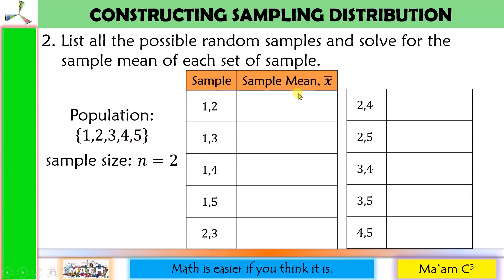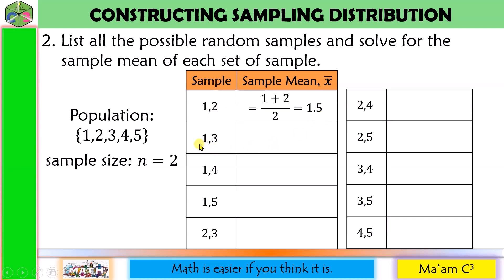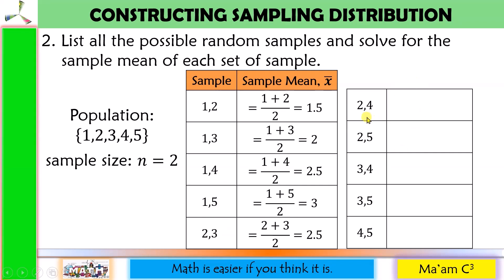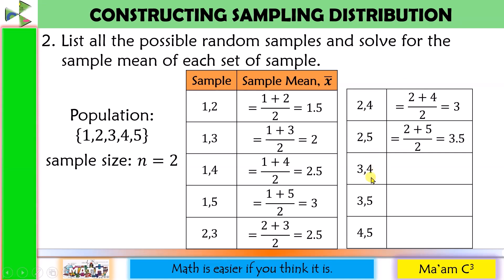For the sample mean, we add the 2 samples and divide by 2. So: 1+2÷2 = 1.5; 1+3÷2 = 2; 1+4÷2 = 2.5; 1+5÷2 = 3; 2+3÷2 = 2.5; 2+4÷2 = 3; 2+5÷2 = 3.5; 3+4÷2 = 3.5.